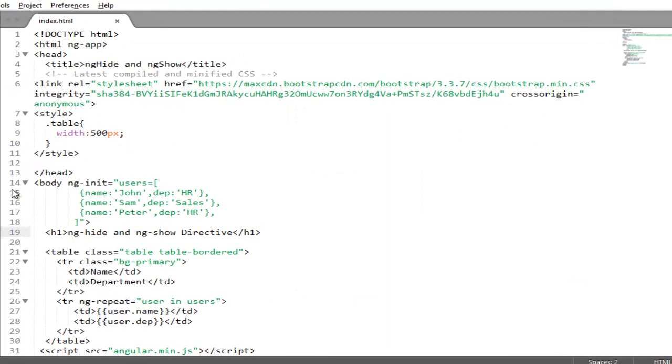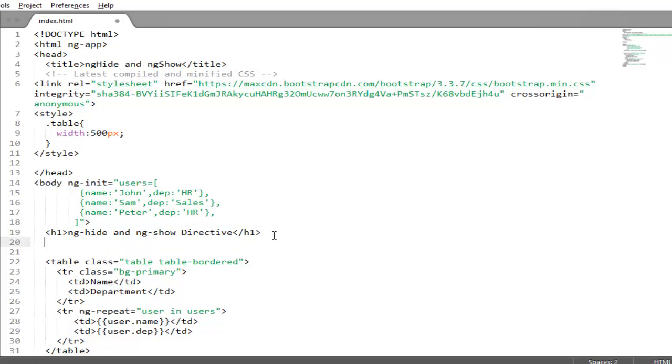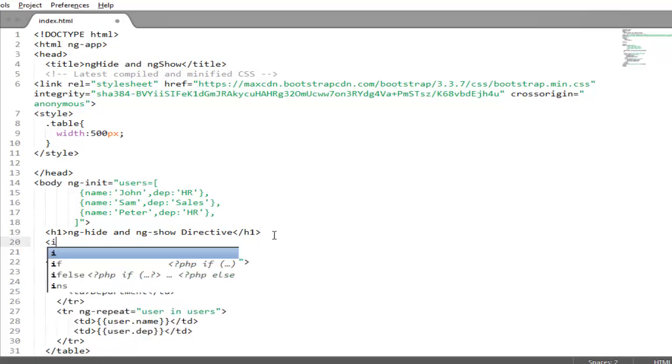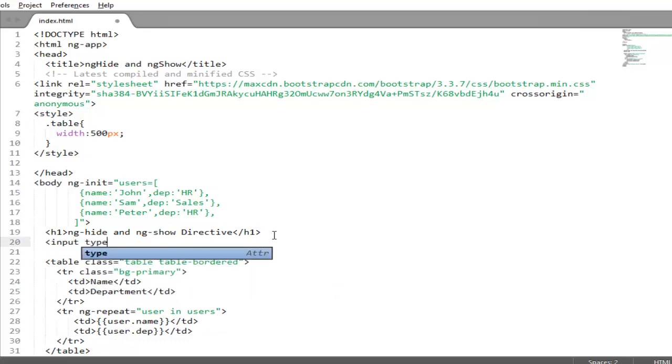To do that first we need to create an input type checkbox. So after this heading I want to create an input type equals checkbox.